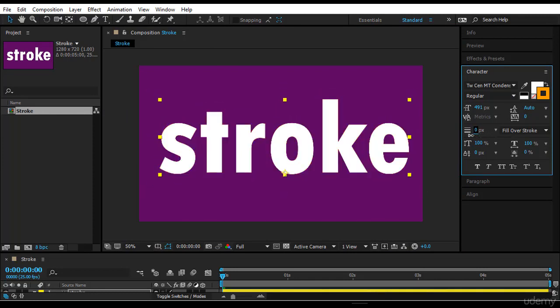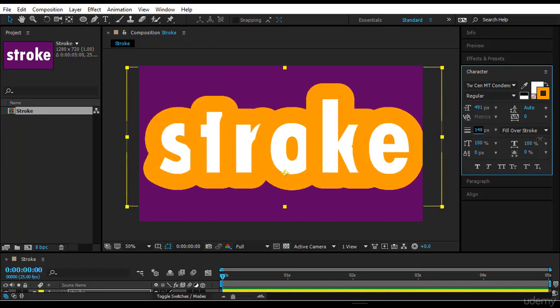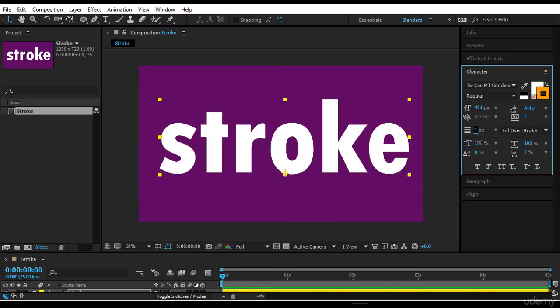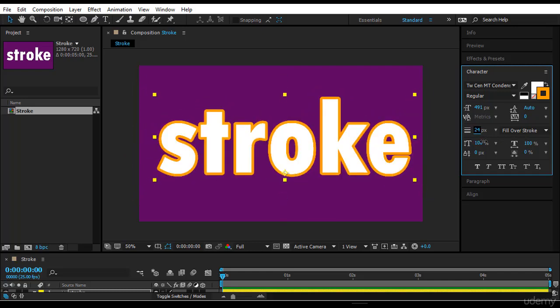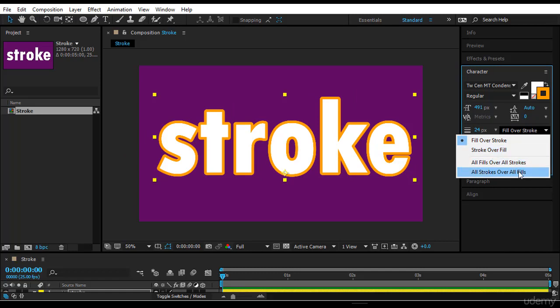Now notice what's happening here. I have some special settings that I put: there is fill over stroke, stroke over fill, all fields over all strokes, and all strokes over all fields.